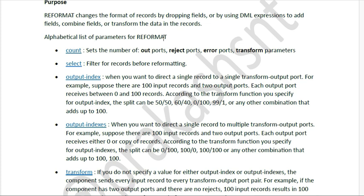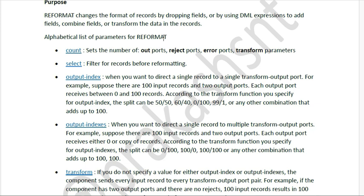Next we have output index and output indexes — these two are very important for this component. Output index decides which port a record is sent to, and a record can only be sent to one output port. With output indexes, the same single record can be sent to multiple outputs if needed. We will discuss details further in the runtime behavior and examples below.